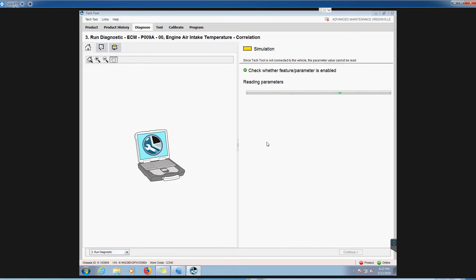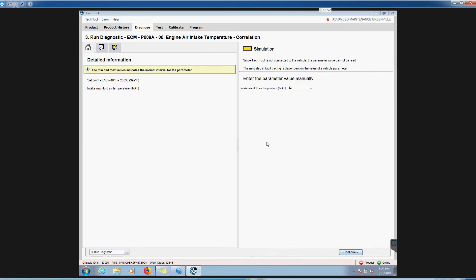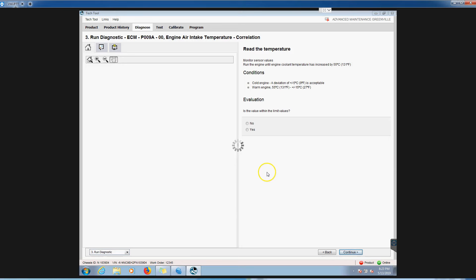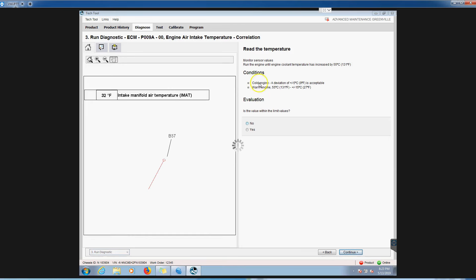Simulations will only get you so far, just kind of meant to show you everything going on. Set point should be minus 40 to minus 200. We'll just say, I guess let's just leave it at 32 and we'll continue. Again, just walk through the troubleshooting tree with it. It'll get you to where you want to go.